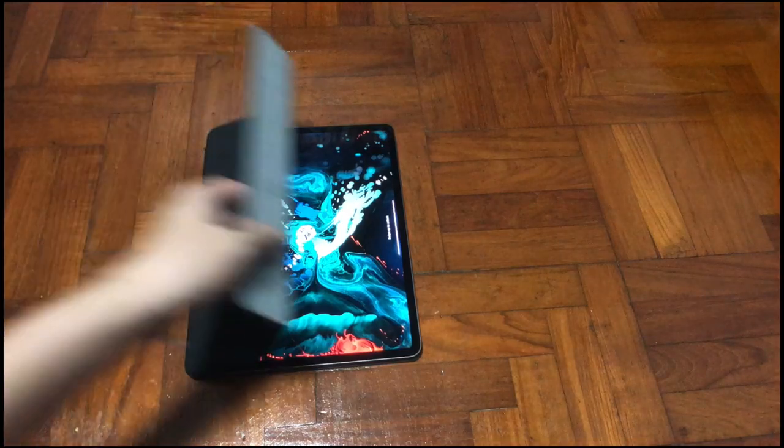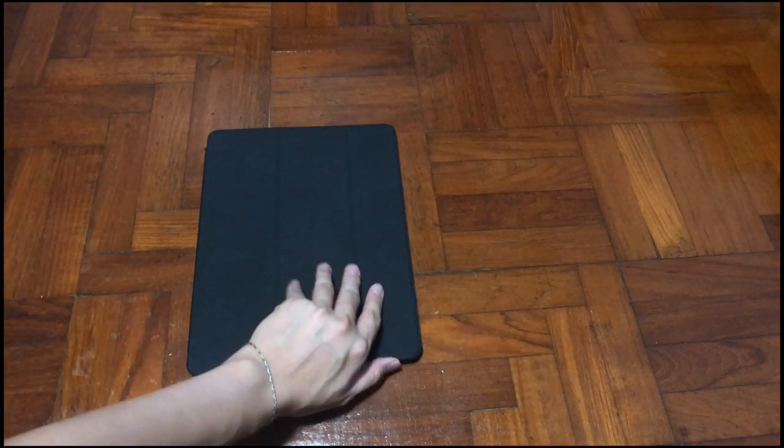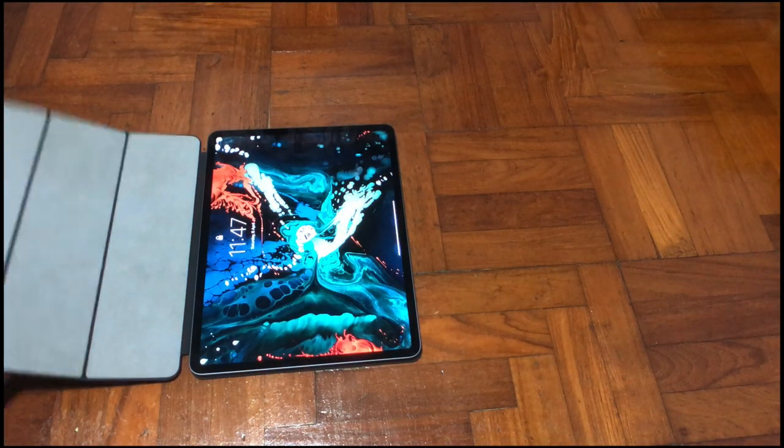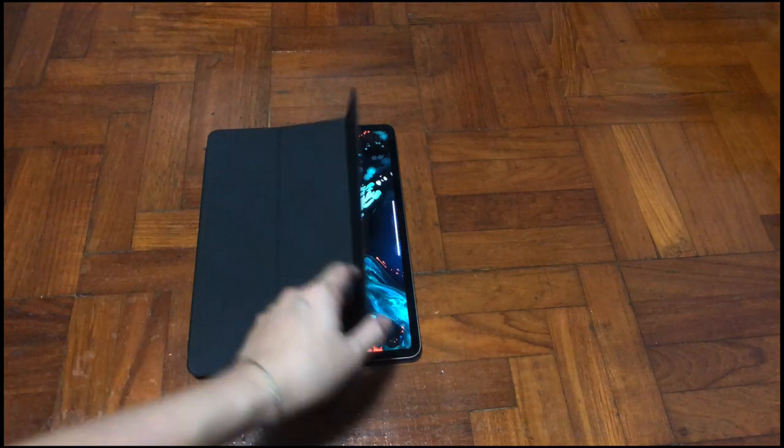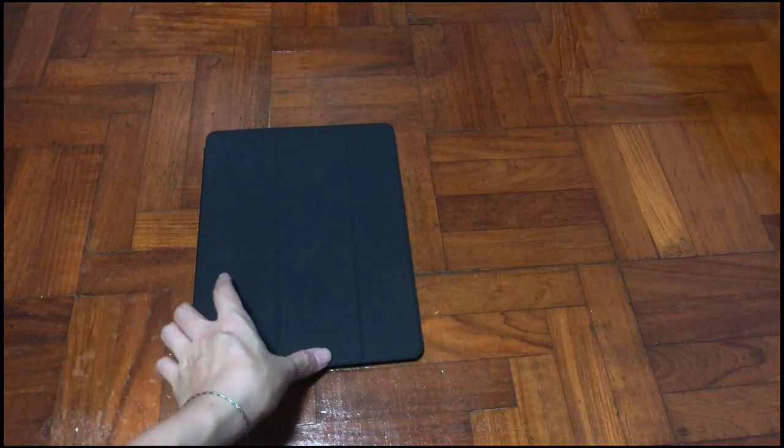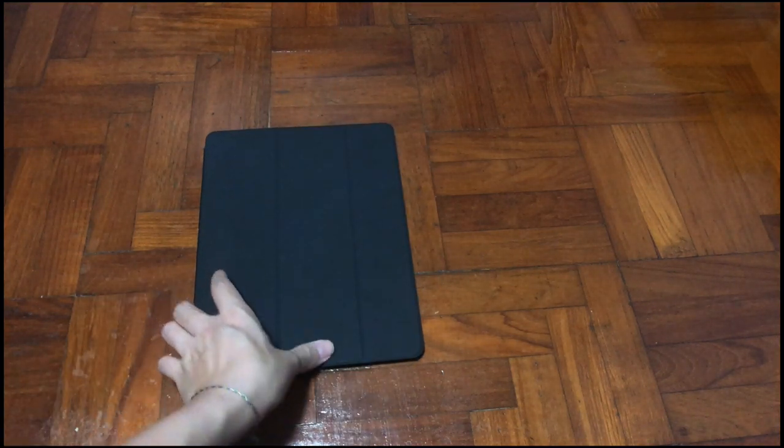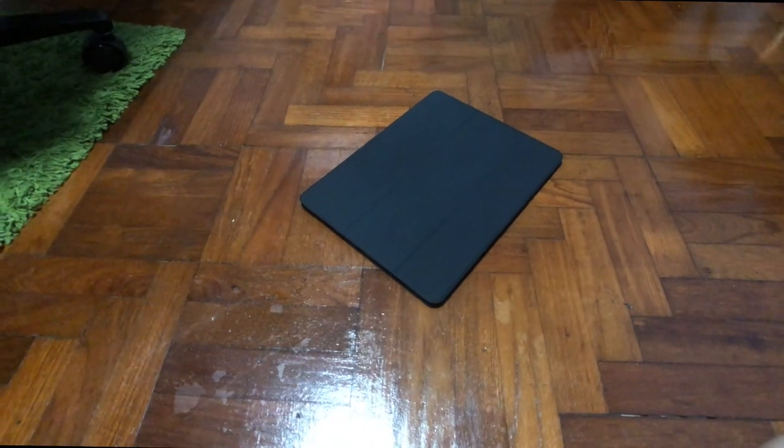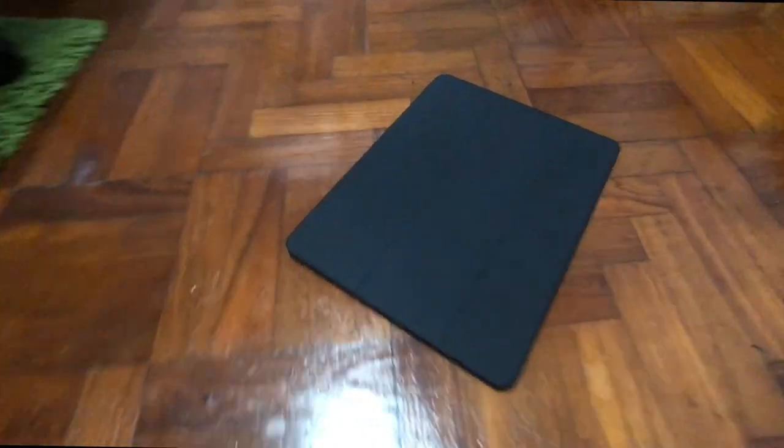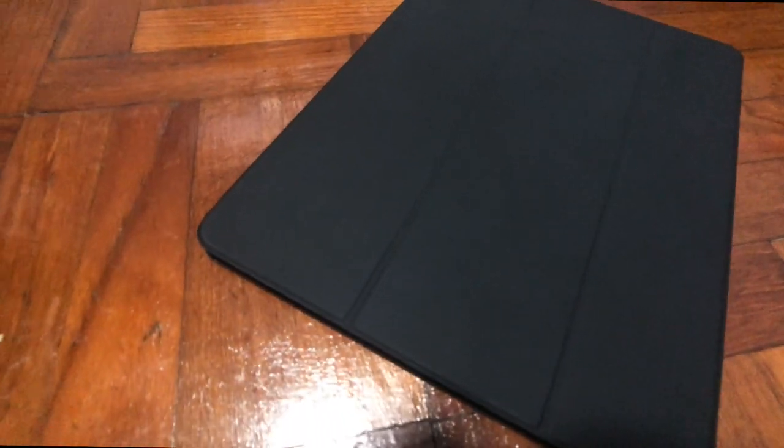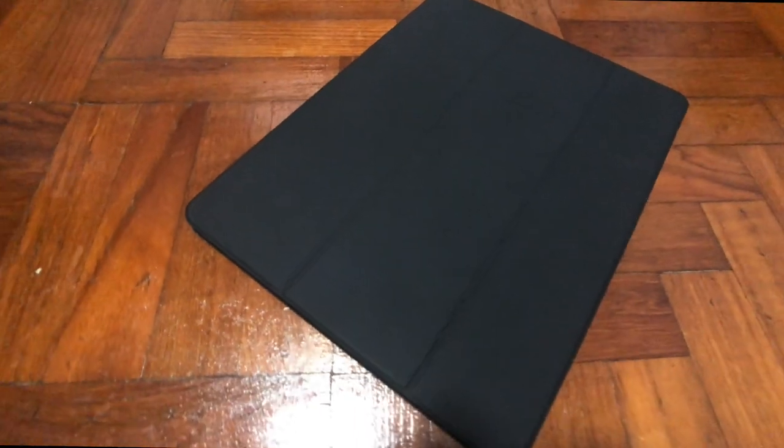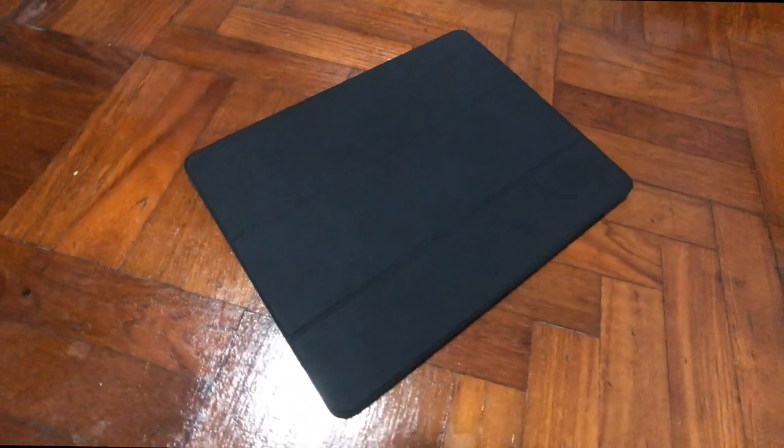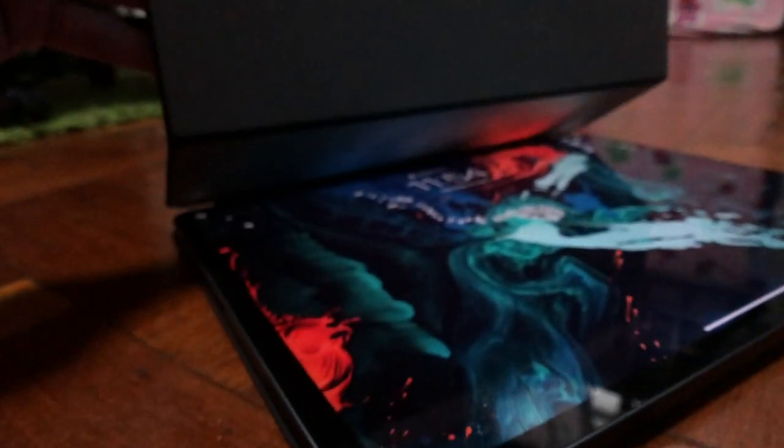This is a great alternative case for the iPad Pro if you want to save some money. I will link it in the description below if you are interested. I hope you enjoyed this video. If you do, please let me know with a like, subscribe if you haven't already, and I will see you in my next video. Thanks, bye.